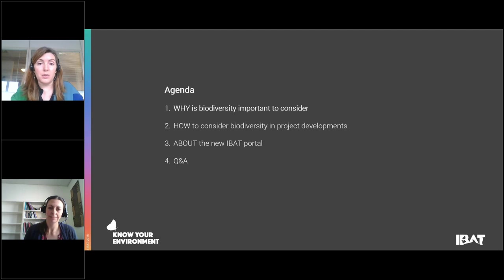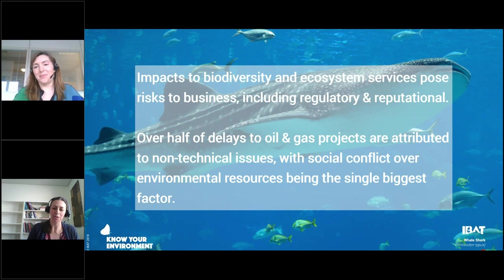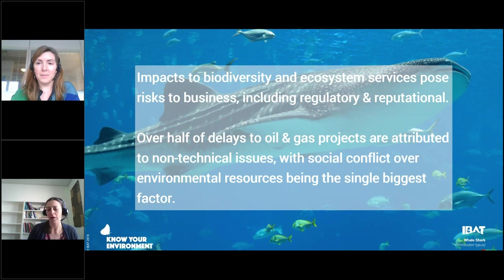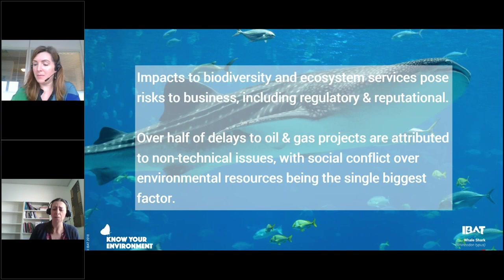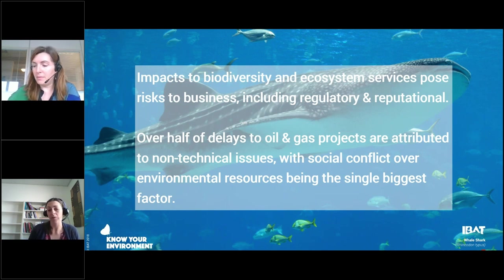Handing over to Nadine. I'm going to go through the reasons why we think biodiversity is important to consider in development projects. We really see IAIA members as potential champions for biodiversity, as we see development projects not getting the biodiversity attention they deserve. One interesting statistic: over half of delays to oil and gas projects are attributed to non-technical issues, and social conflict over environmental resources is the biggest single factor.